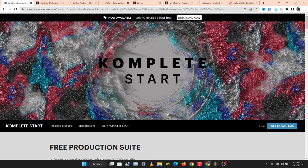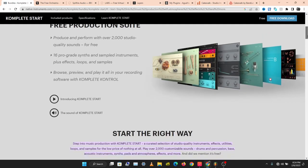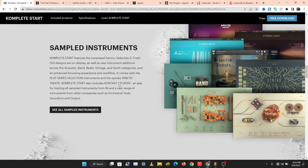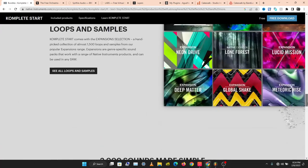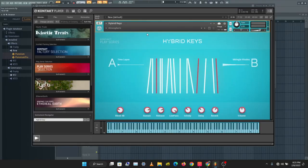The first one is Complete Start. Complete Start is an instrument and effects library for music composers, and all these instruments are free. It comes with lots of instruments you can use to compose music — synthesizers, sampled instruments, and effects. Let's check out one of these instruments.